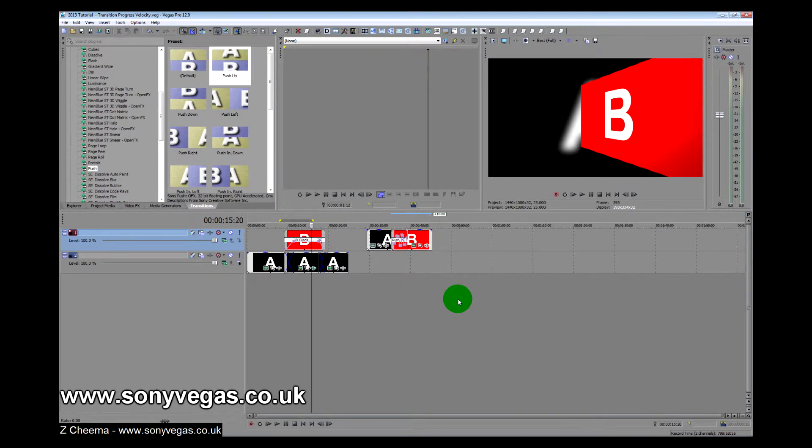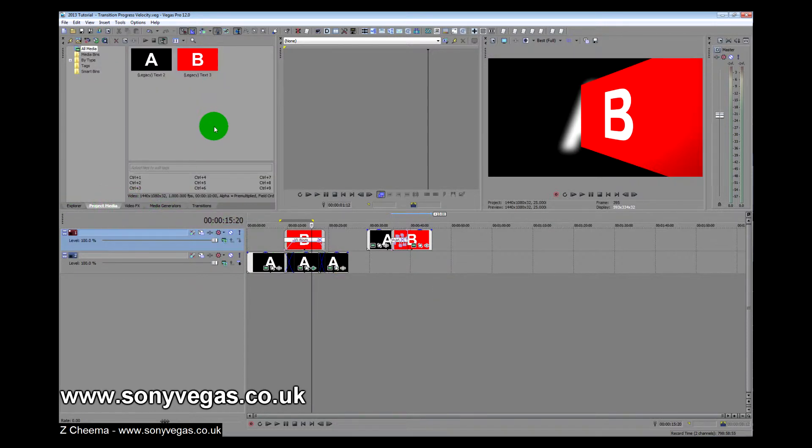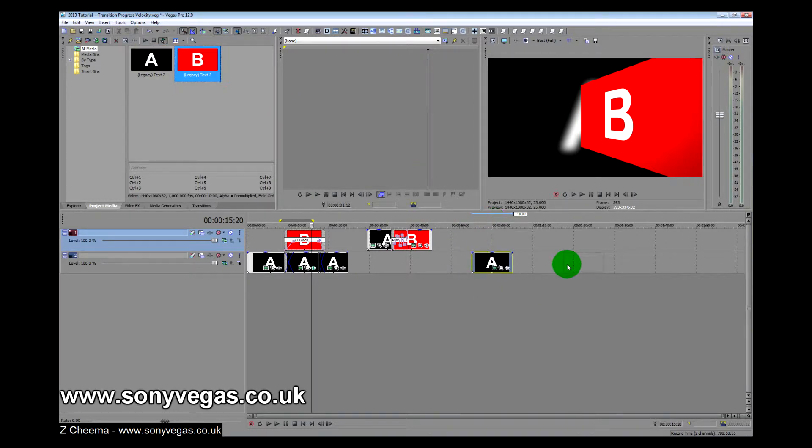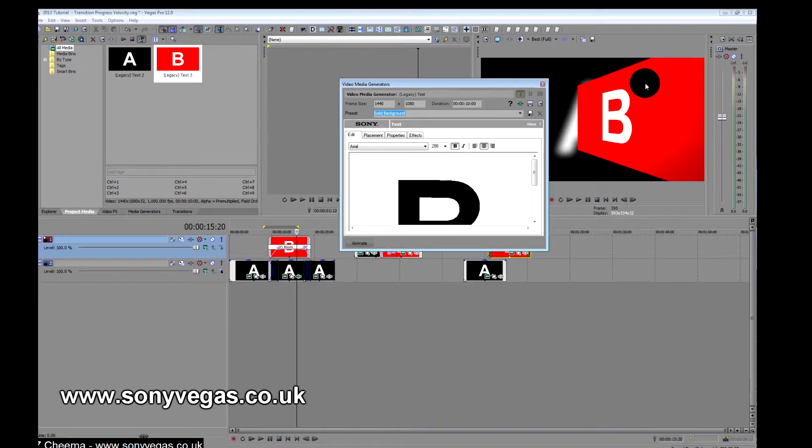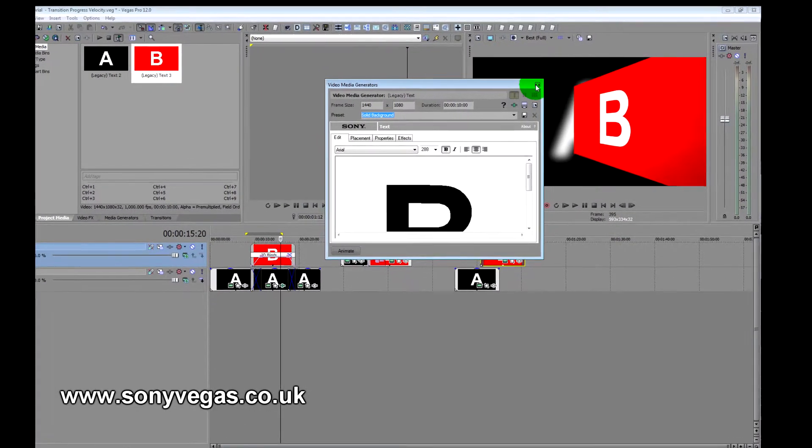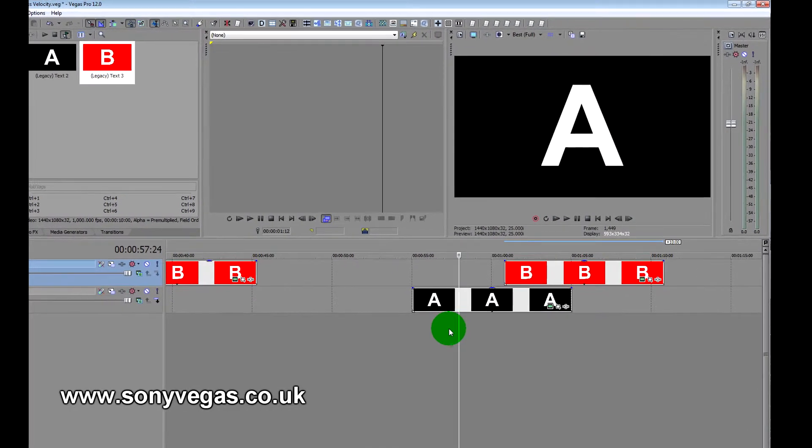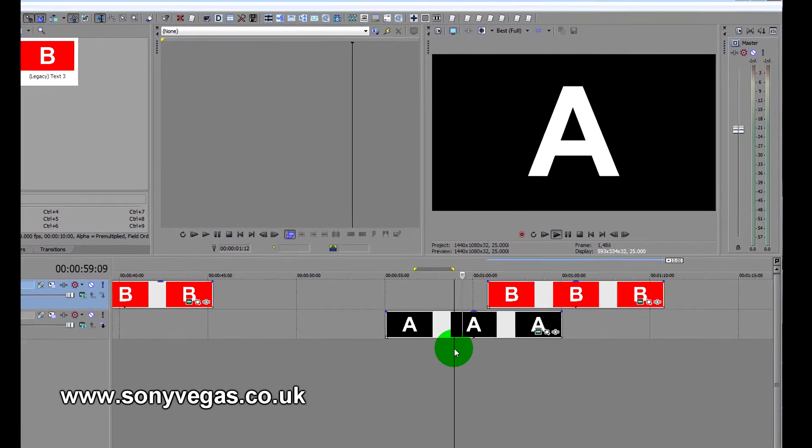So let's have a look at how we've done that. Let's go to my project media, and what I've done is got track A, we'll put A down and B there we go.